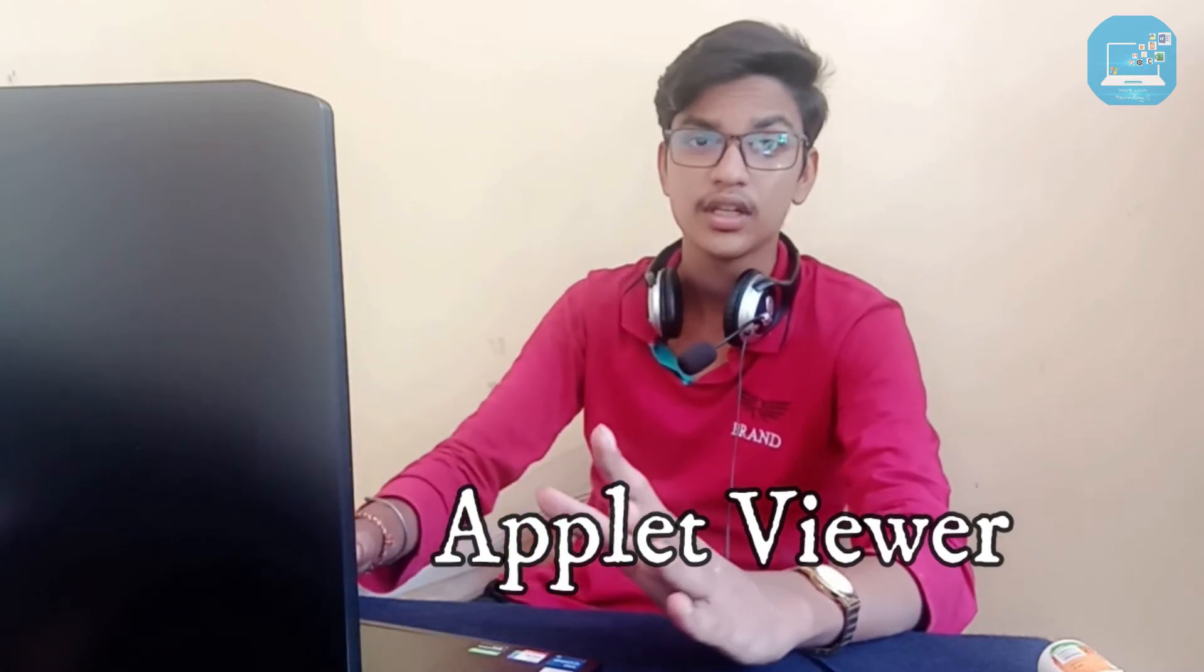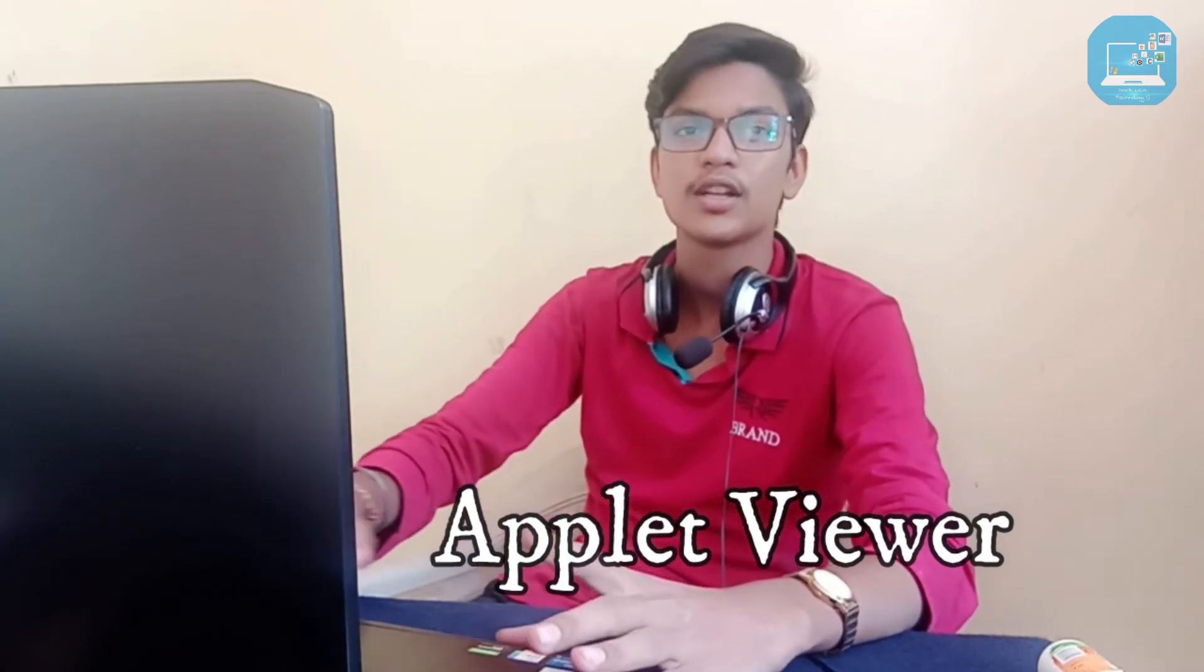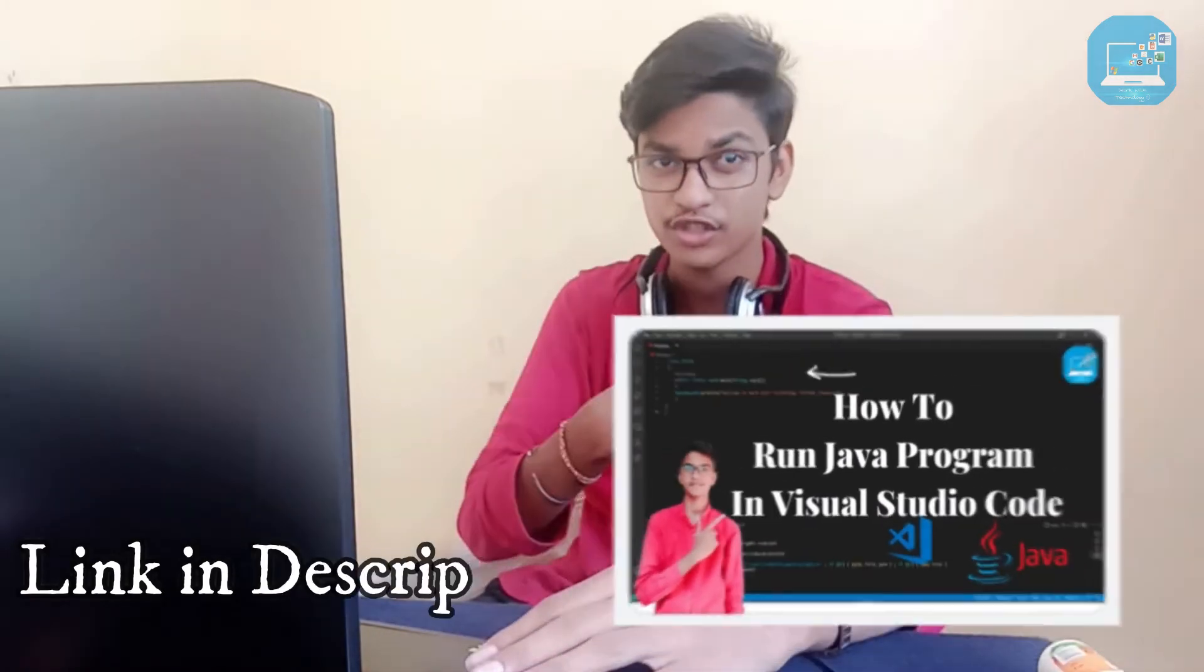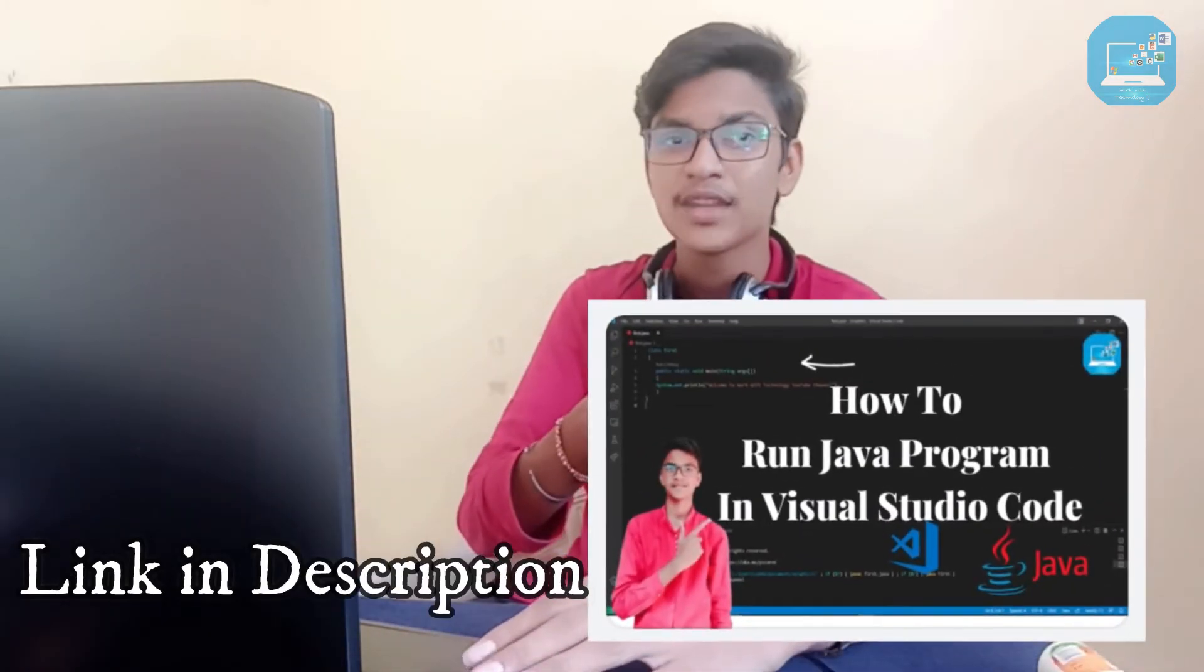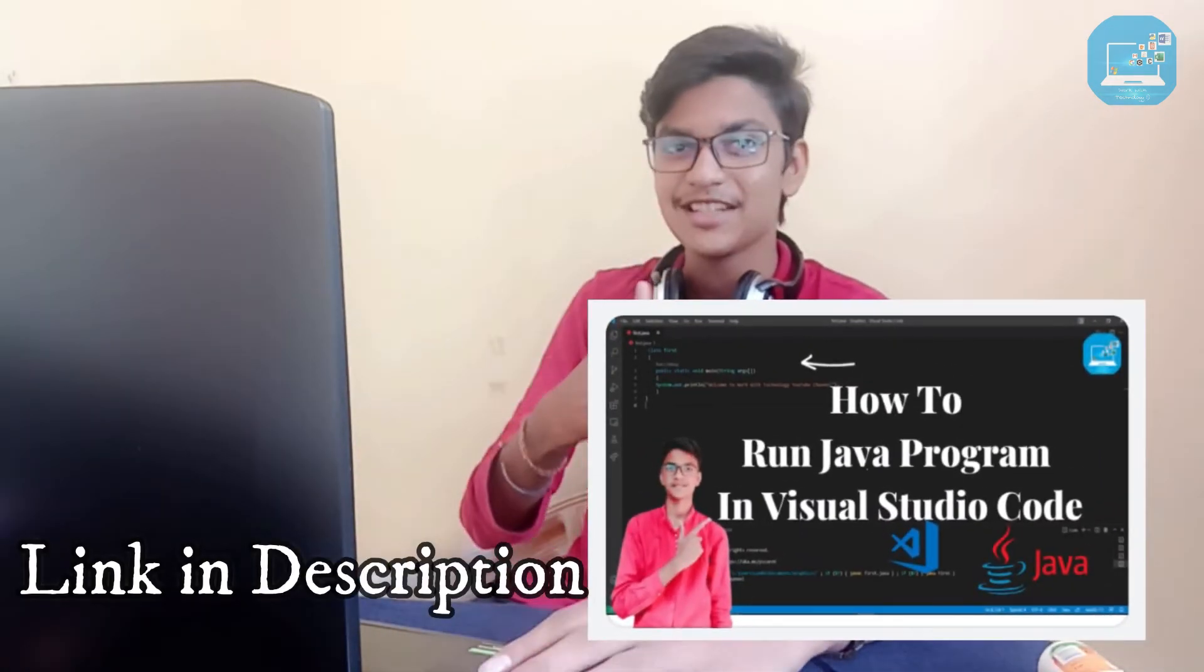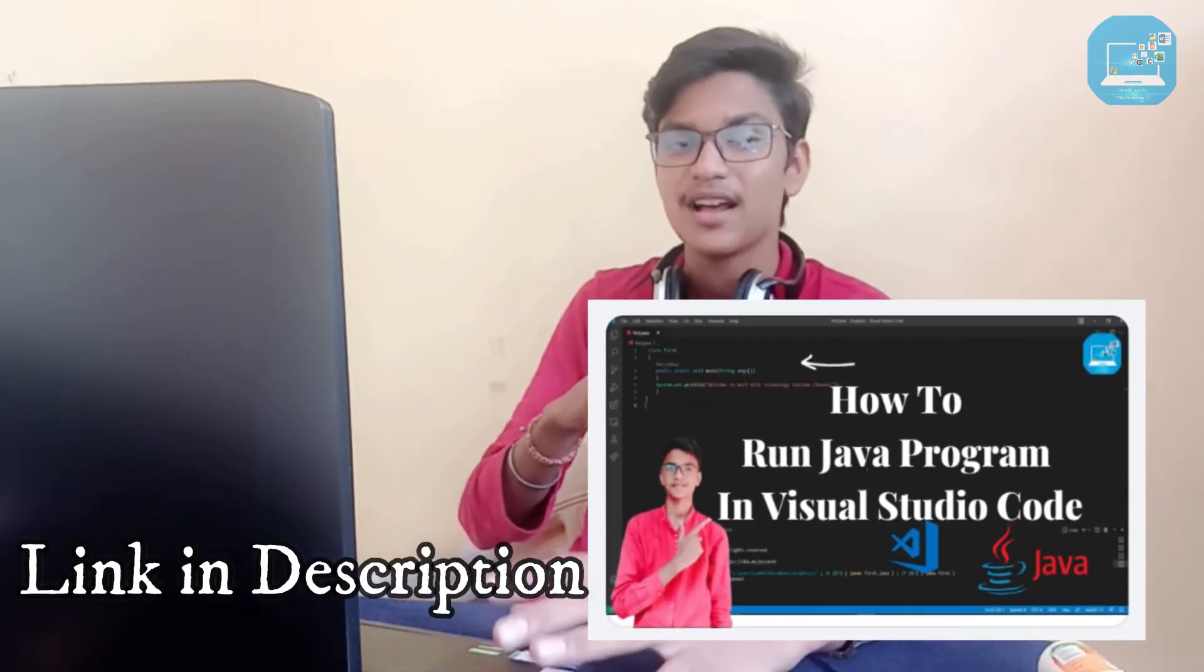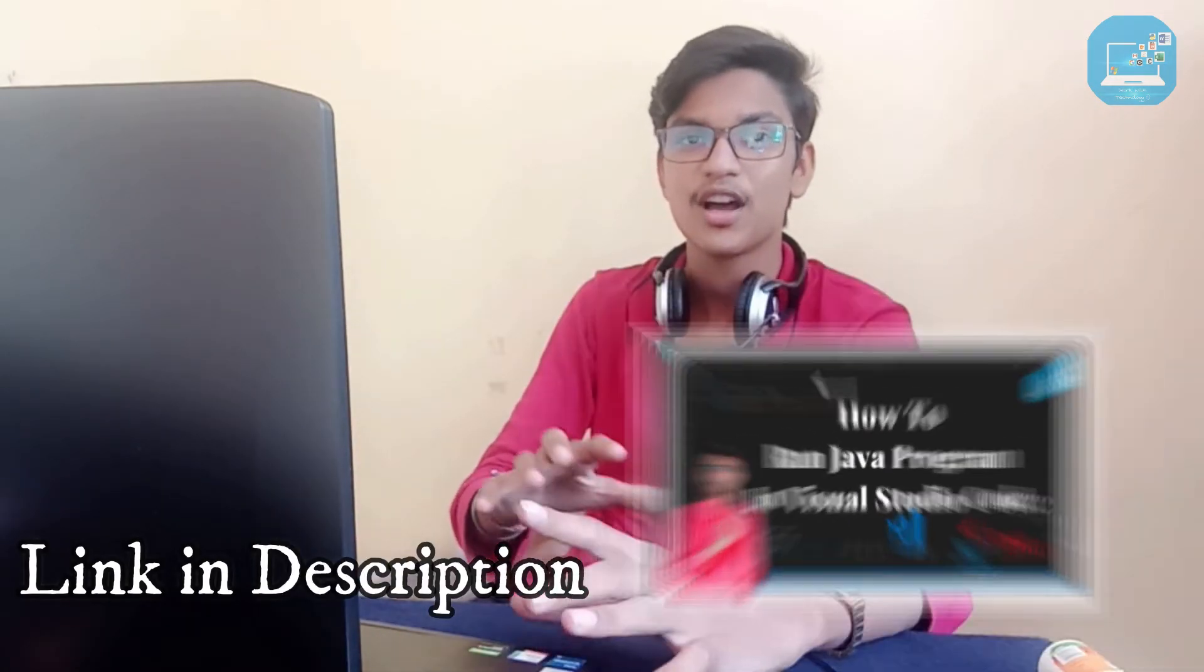And don't worry, you don't need to install it because it's already included in the JDK pack. If you don't know how to download JDK pack, watch this video. In this video I told you how to download JDK as well as how to run Java programs in VS Code.